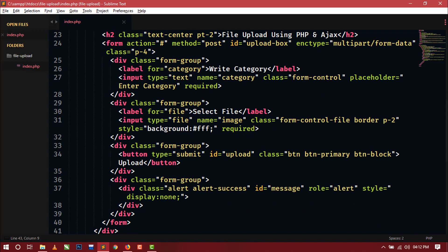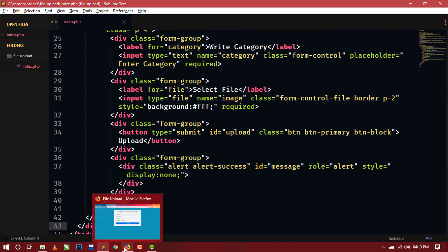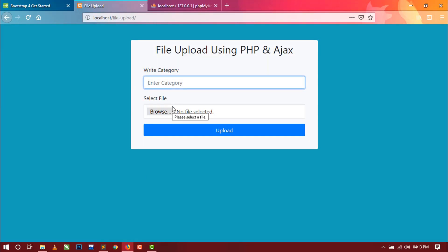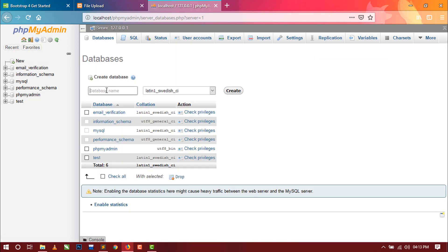Now we only have to code Ajax and PHP to make this form work. But before coding, let's create our database and table to store the form data. Open phpMyAdmin, click on New, and create our database.